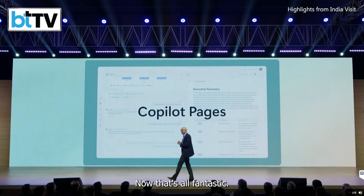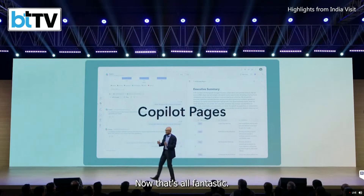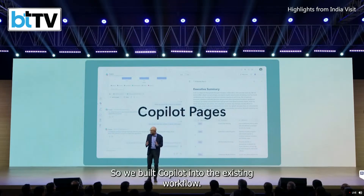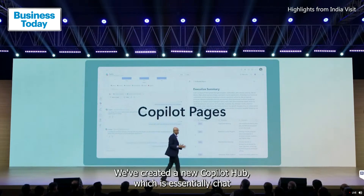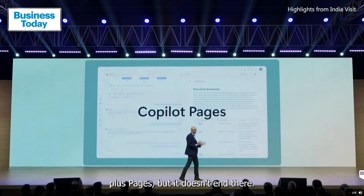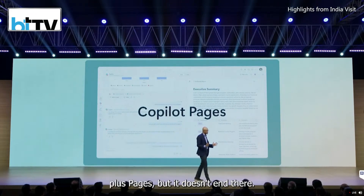We've built Copilot into the existing workflow, and we've created a new Copilot hub, which is essentially chat plus Pages.